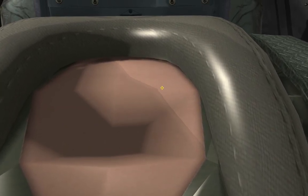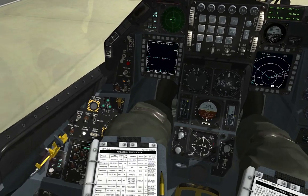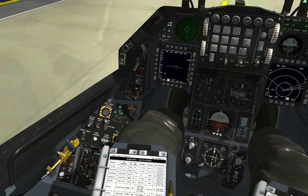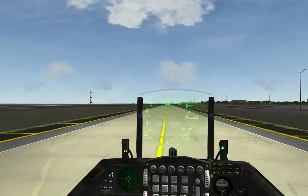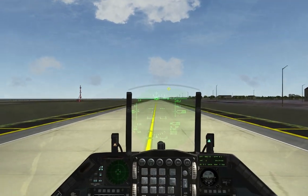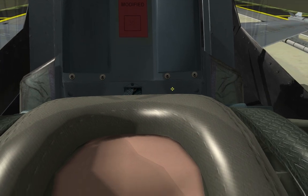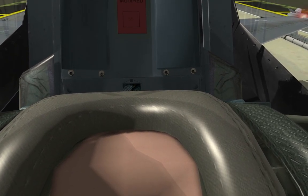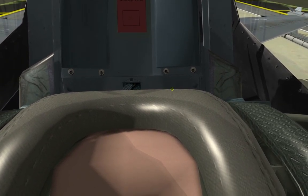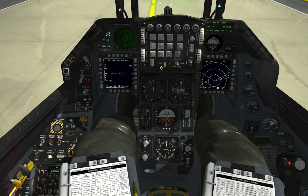Know where that switch is, because in a flat spin there's no time to look for it. Also, if you don't want to click it manually, you can press the appropriate key on the keyboard as a shortcut. The next item to cover is the alternate gear switch.